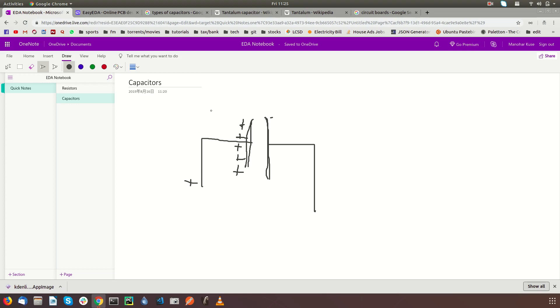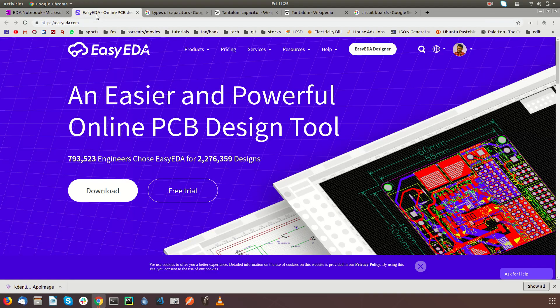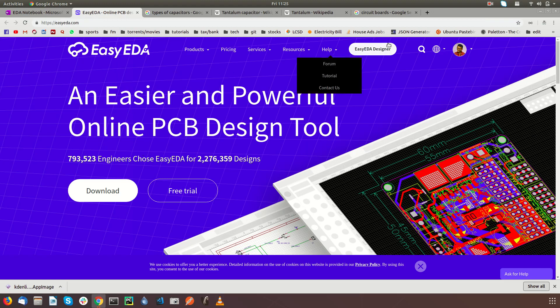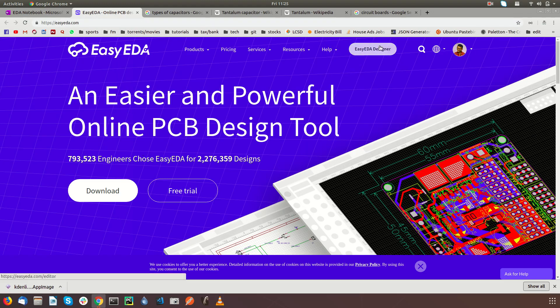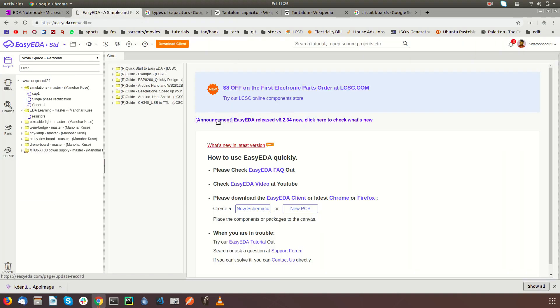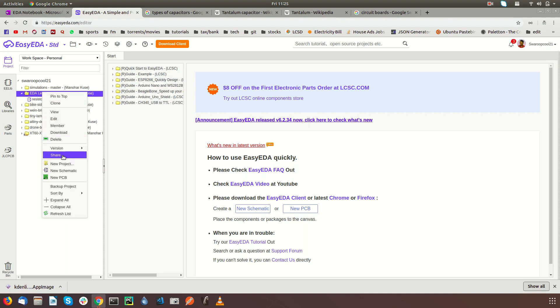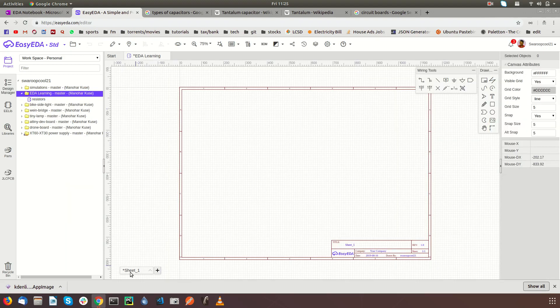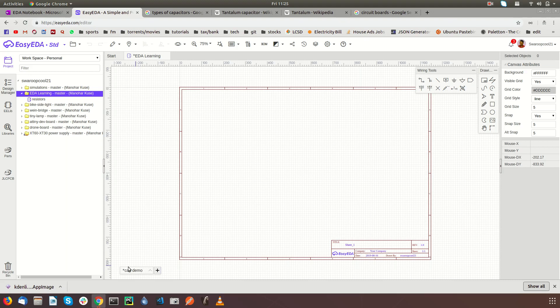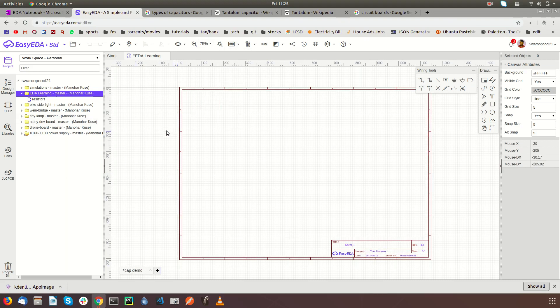Let's try some circuits which use capacitors. Let's head over to EasyEDA, EasyEDA designer. Just be sure to log in and let's create a new circuit here. New schematic, and I'm just going to call this capacitor cap demo.